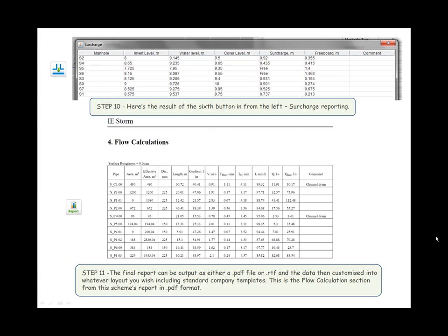Step ten: Here is the result of the sixth button from the left, the surcharging report. Step eleven: The final report can be output as either a PDF or RTF file and the data then customized into whatever layout you wish, including standard company templates. This is the flow calculation section from this scheme's report in PDF format.